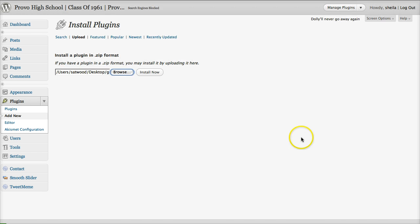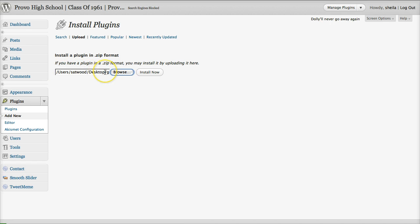Now it's in this space here, it shows that I have now chosen that. I'm going to install that now.